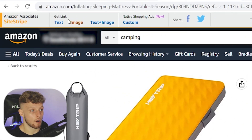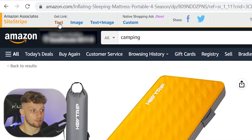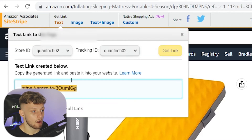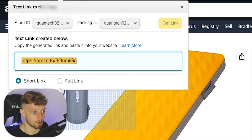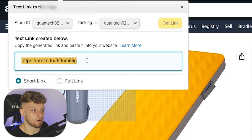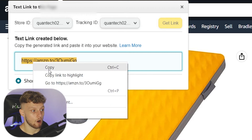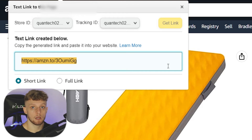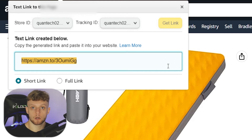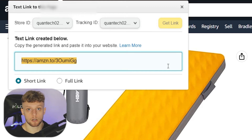Go to 'Get Link' and then click on 'Text' — that will give you a shortened link to this product. You can go with the full link if you want, but I recommend for YouTube going with the shorter link. Copy the shorter link.